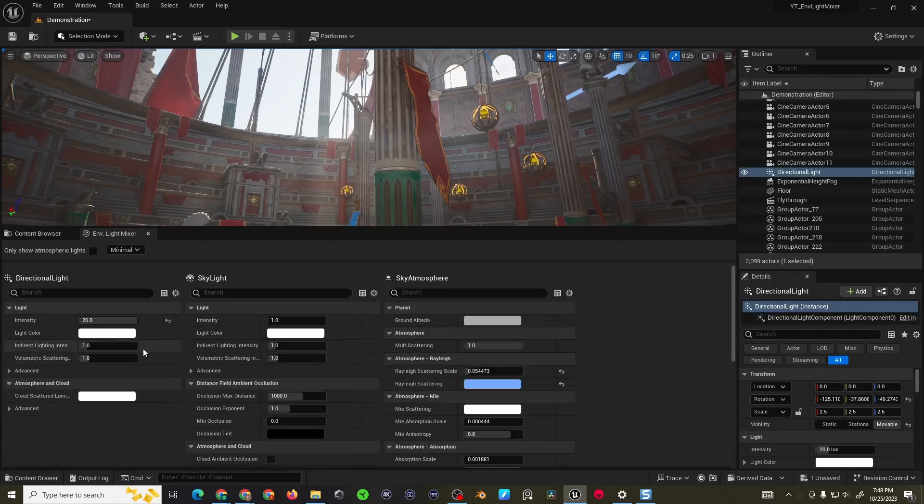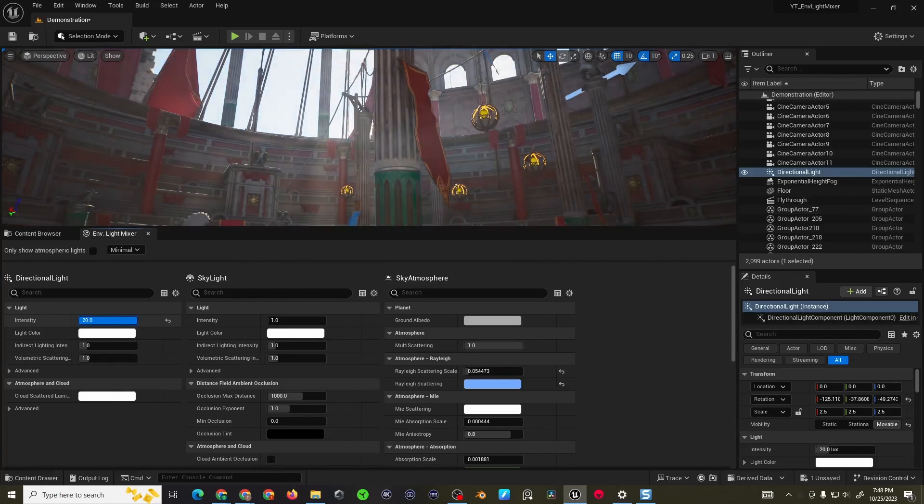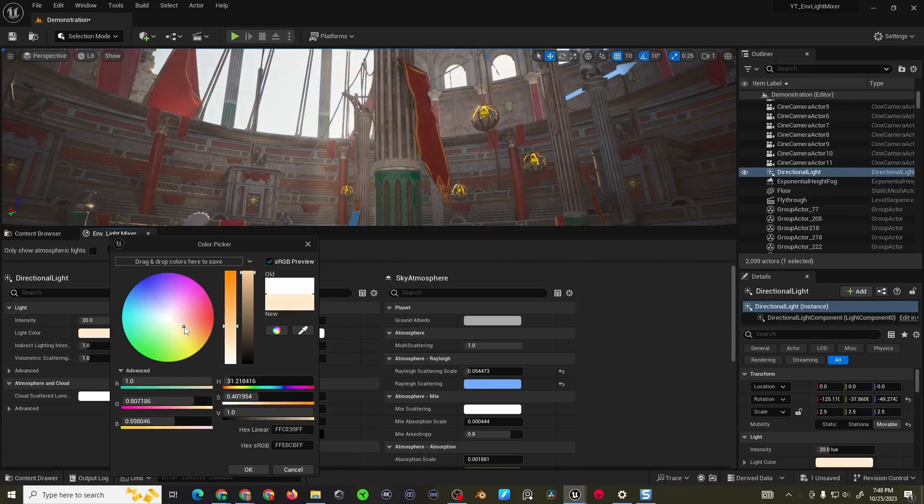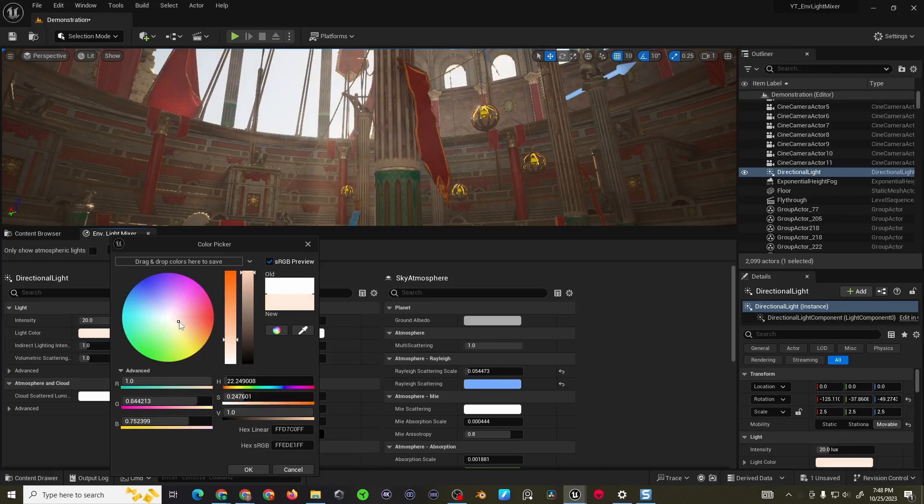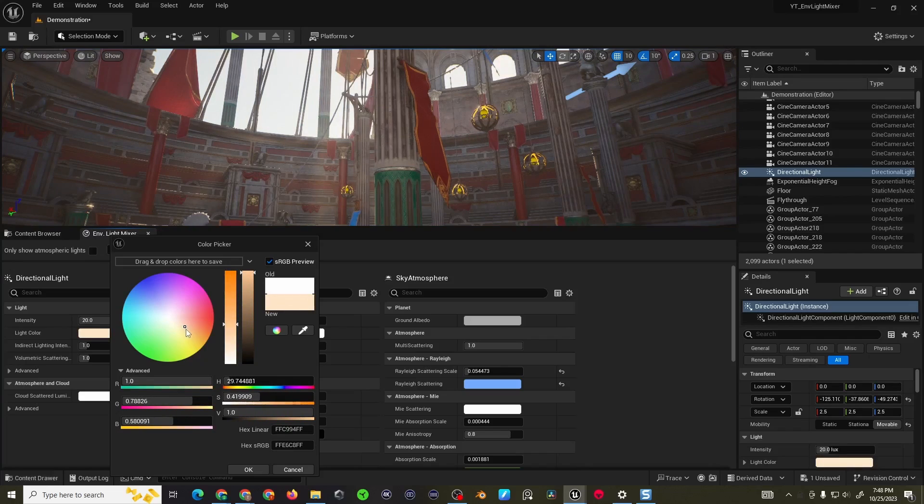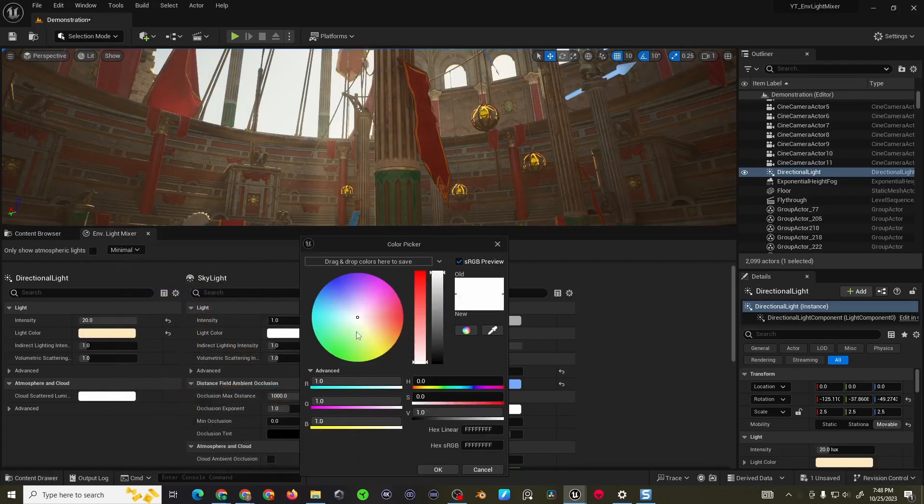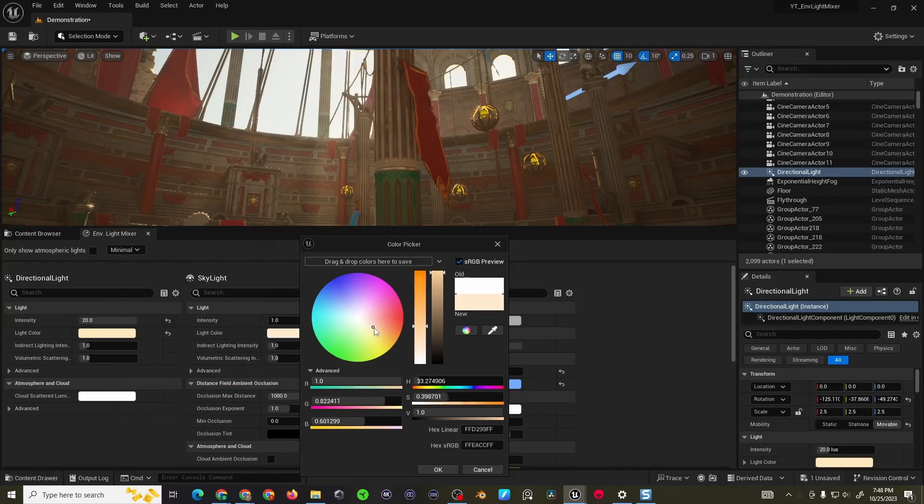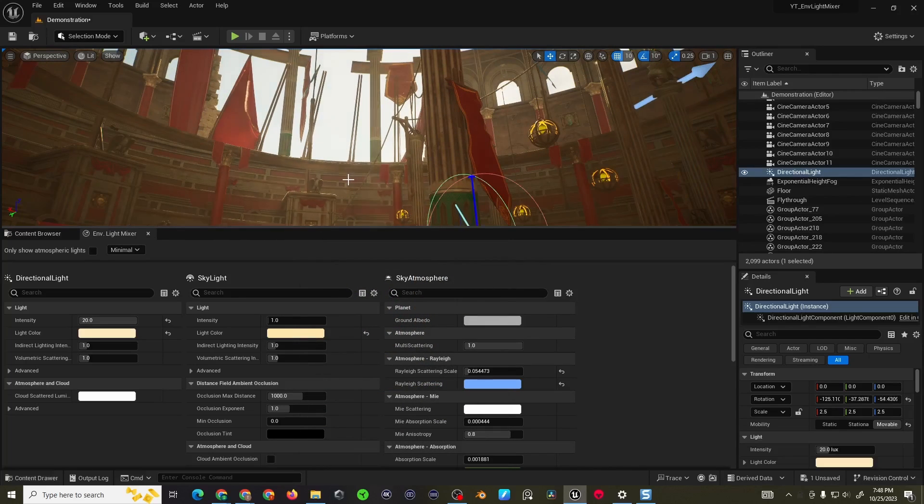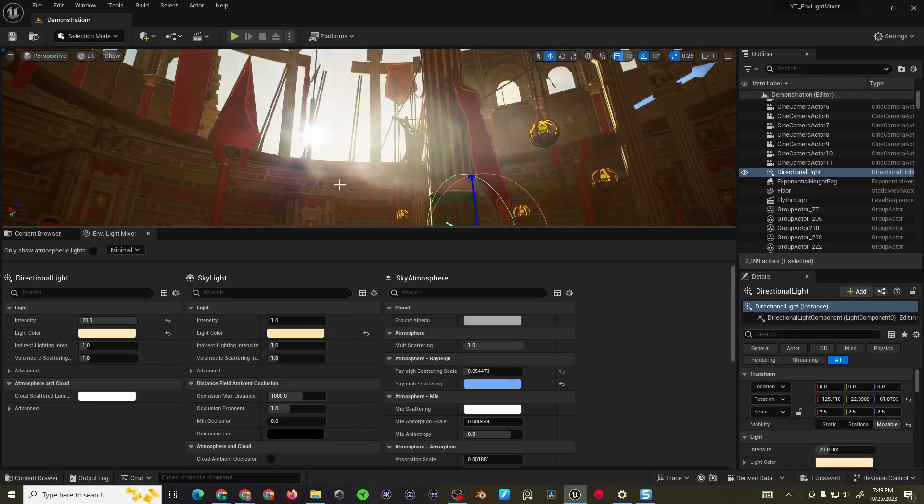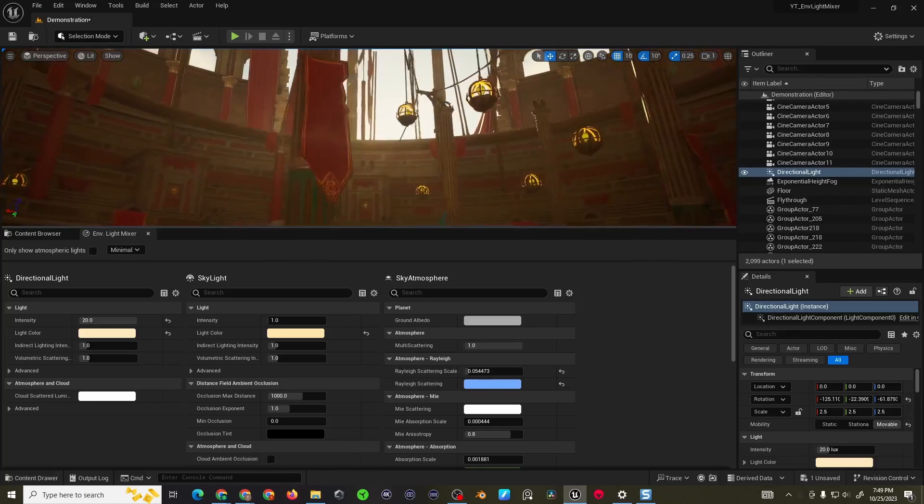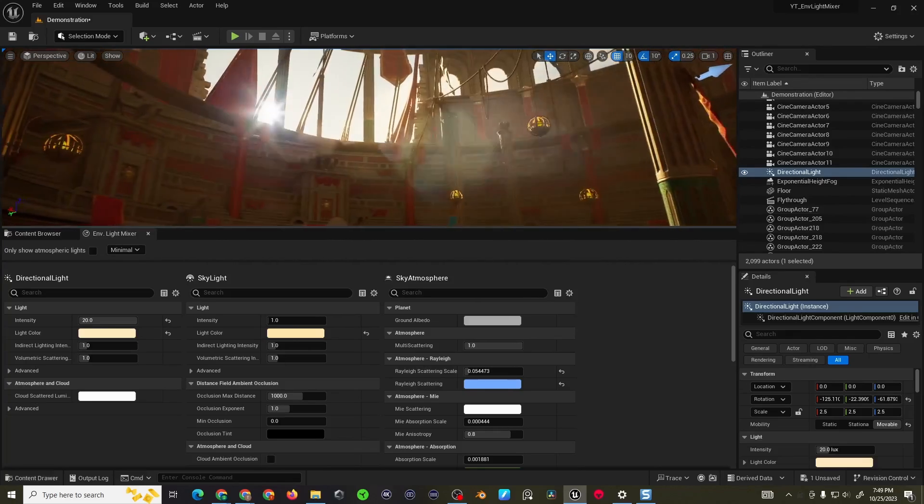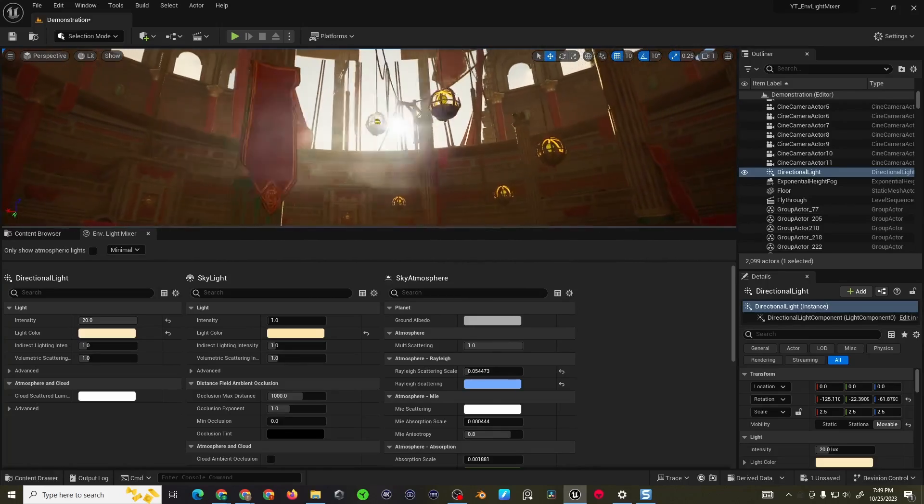But then also playing around with your intensity levels, the color that you want your skies and stuff to be can make a huge difference on the mood of the scene as well. And just the overall general placement of your directional light wherever you're doing it can definitely get a different vibe for your projects depending on what you're going for.